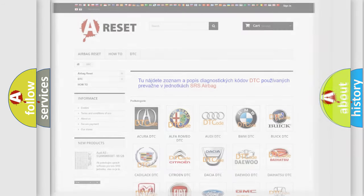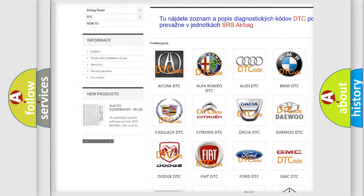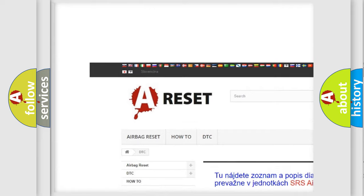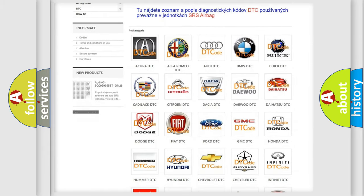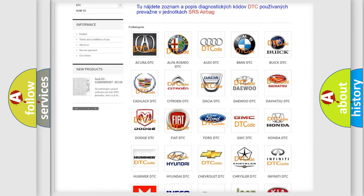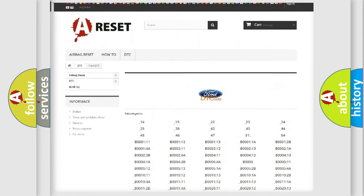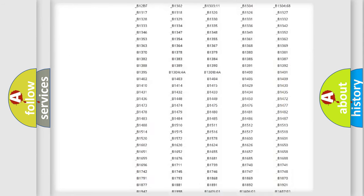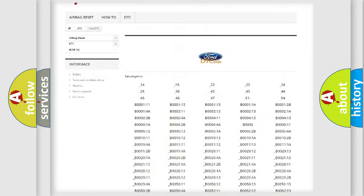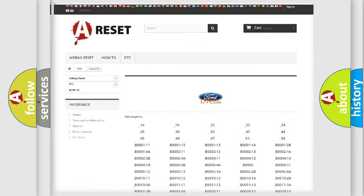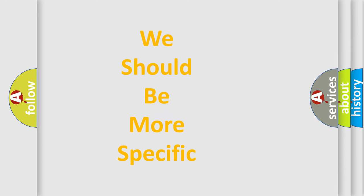Our website airbagreset.sk produces useful videos for you. You do not have to go through the OBD2 protocol anymore to know how to troubleshoot any car breakdown. You will find all the diagnostic codes that can be diagnosed in Ford vehicles, and many other useful things. The following demonstration will help you look into the world of software for car control units.